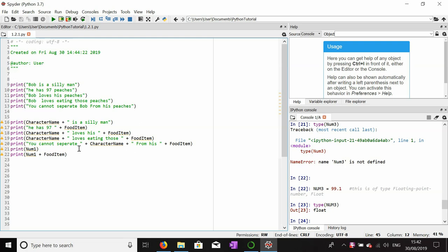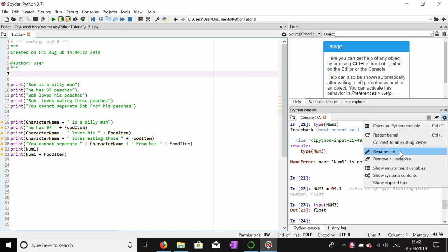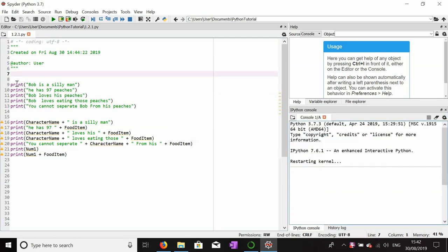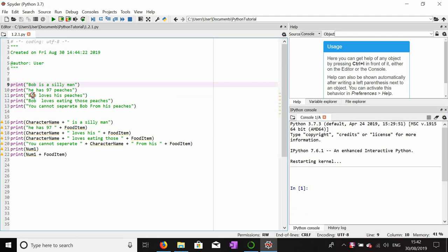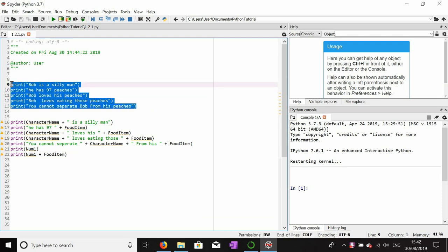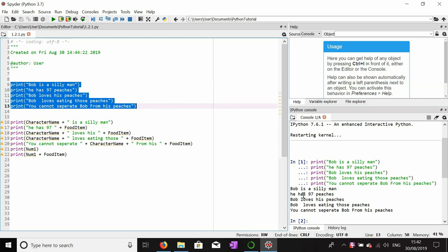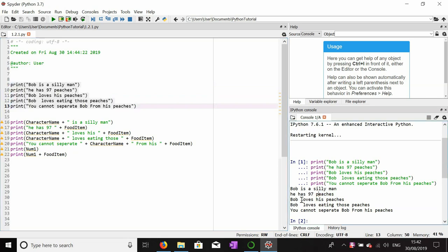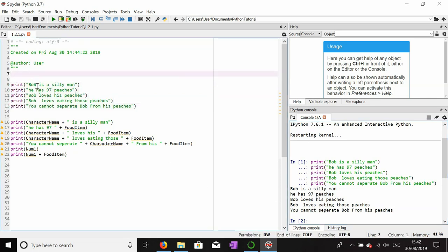We're going to get into data types and variables, but first we'll start with variables. If you see these print statements here, you can see that I've used the word Bob four times and the word peaches four times. Let's print that out to make sure it works: 'Bob is a silly man, he has 97 peaches, Bob loves his peaches, Bob loves eating those peaches, you cannot separate Bob from his peaches.'